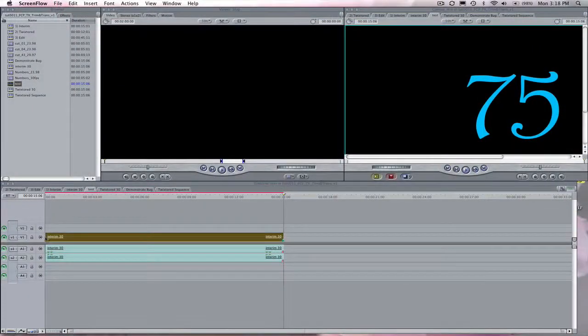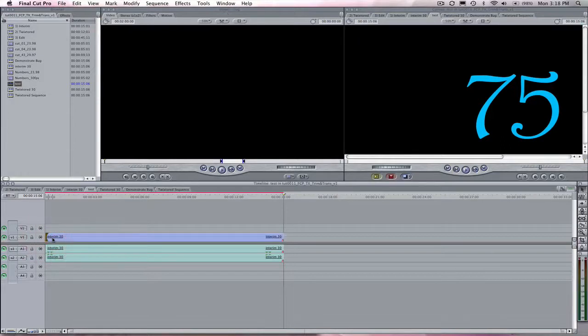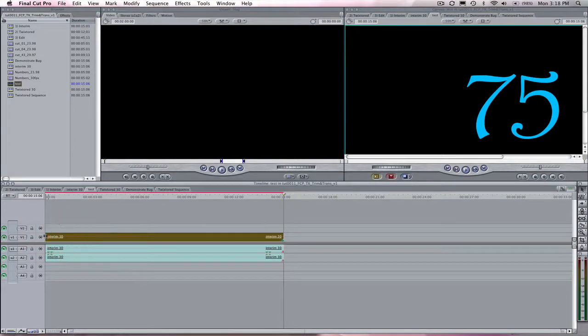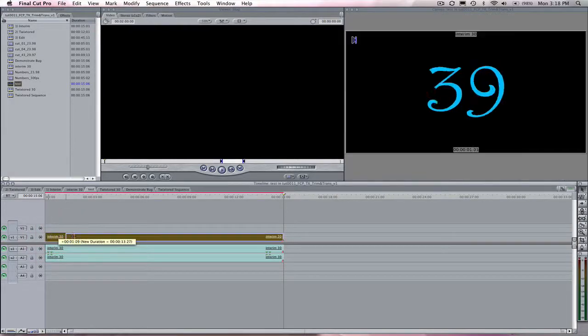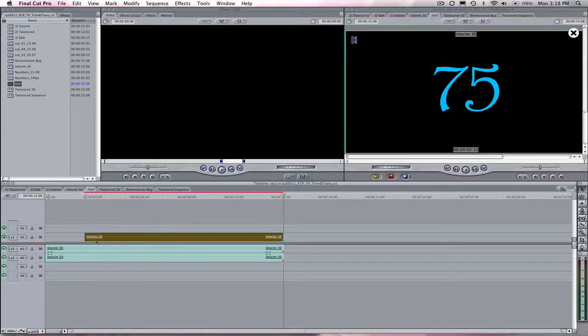In this tutorial we will discuss a necessary workaround when trimming or applying a transition to a Twixtured clip or sequence from within Final Cut Pro.